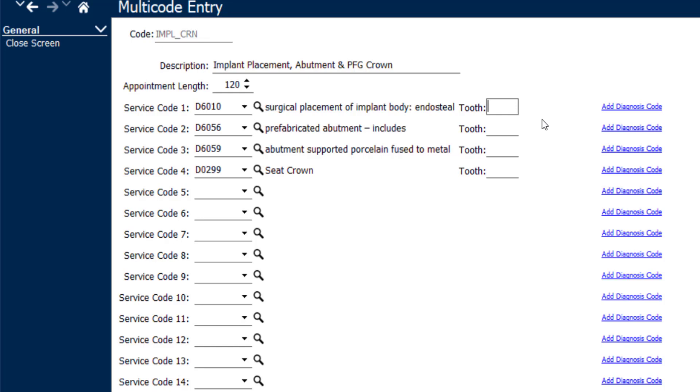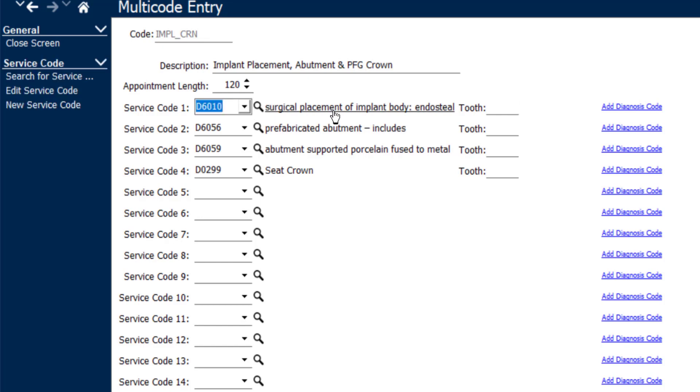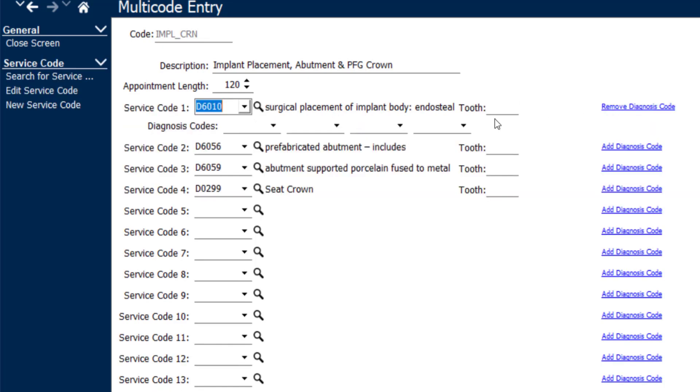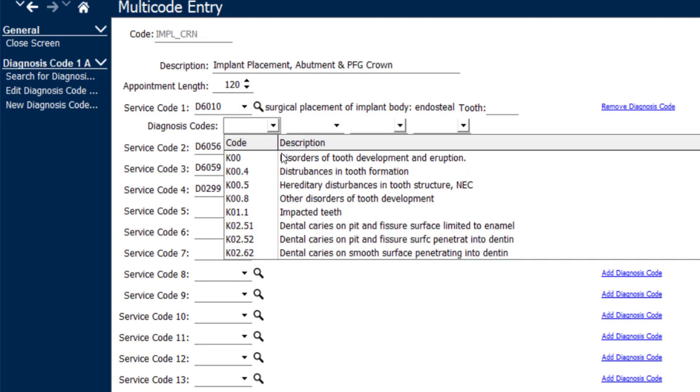Another feature that we've added to enhance the multicode function is that you can add diagnosis codes to certain procedure codes. So if you were perhaps going to bill the medical insurance for the implant placement, you can click add diagnosis code and then select which diagnoses you'd like to use as a default for that multicode.